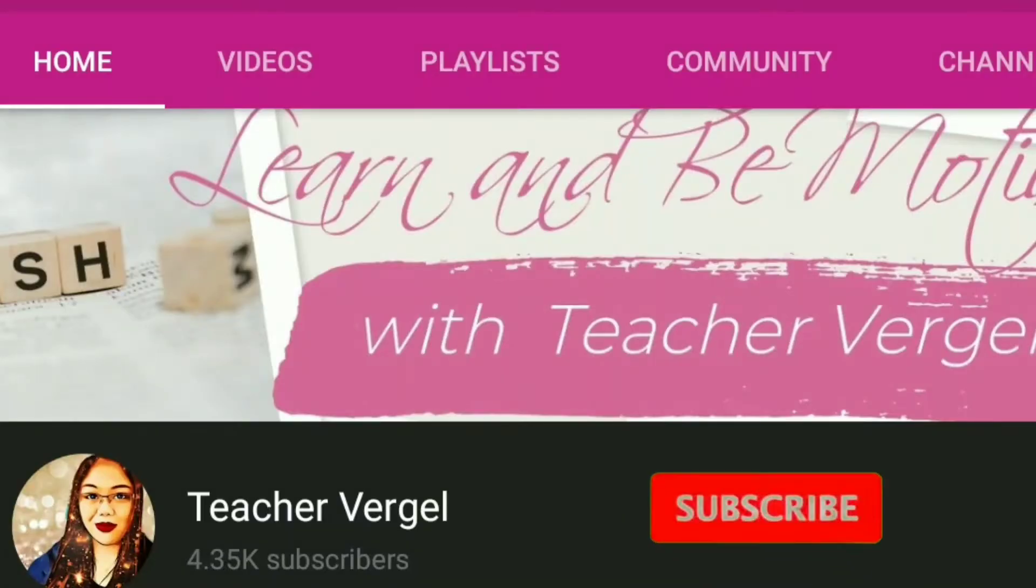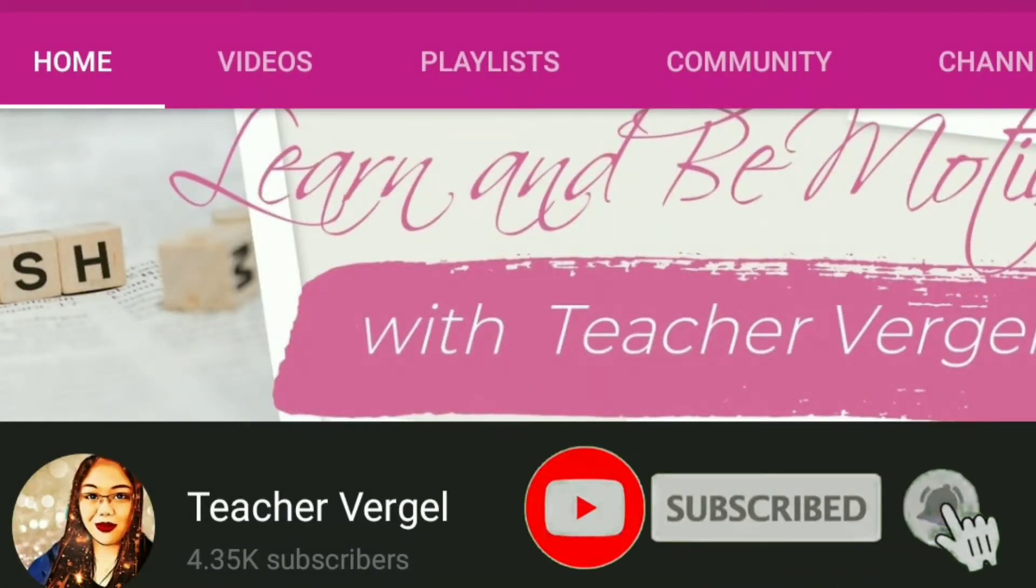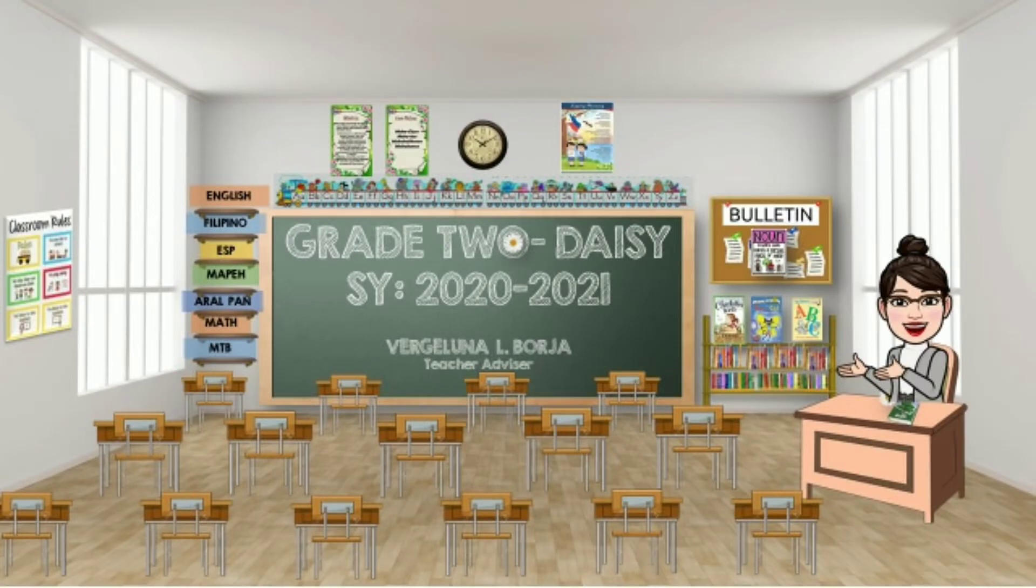Don't forget to subscribe and hit the notification bell. So, kagurus, we're going to make a new virtual classroom. Hold it tight and we will get started.